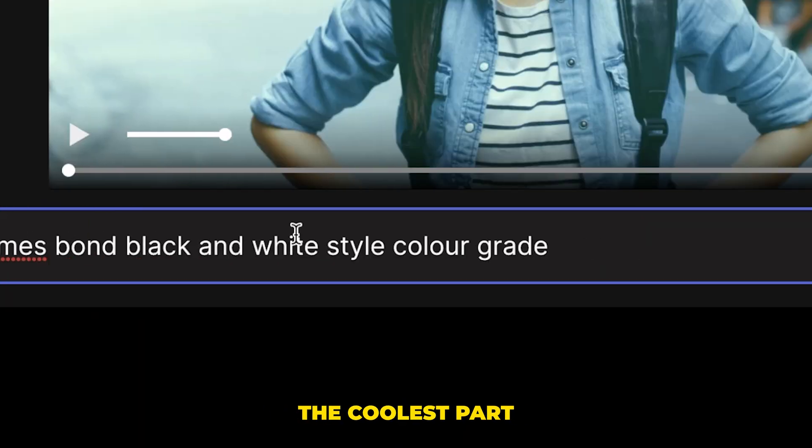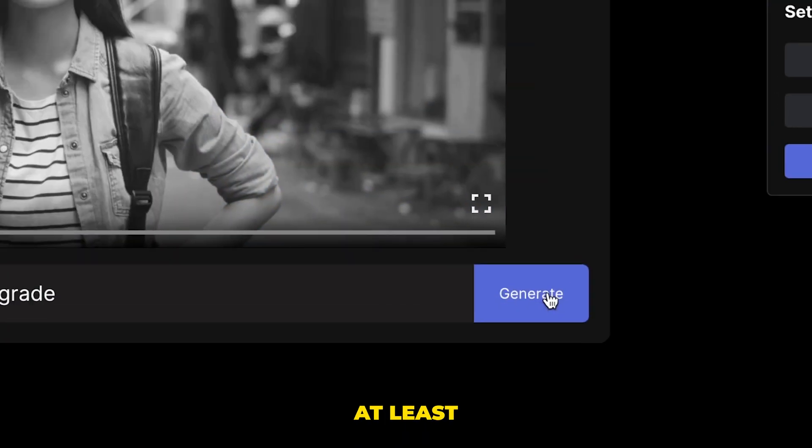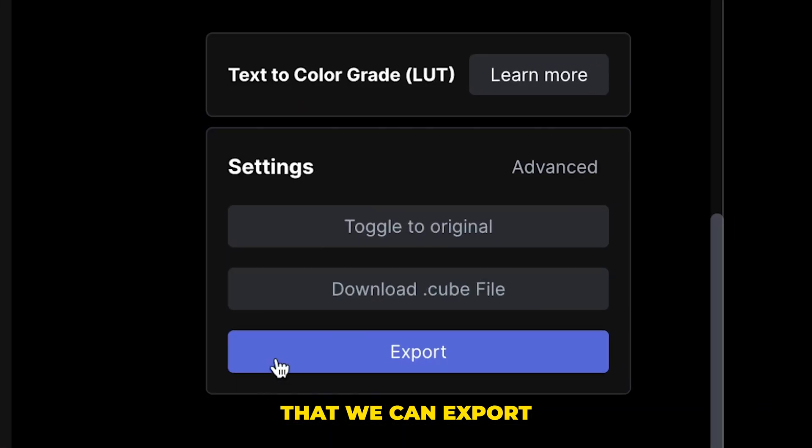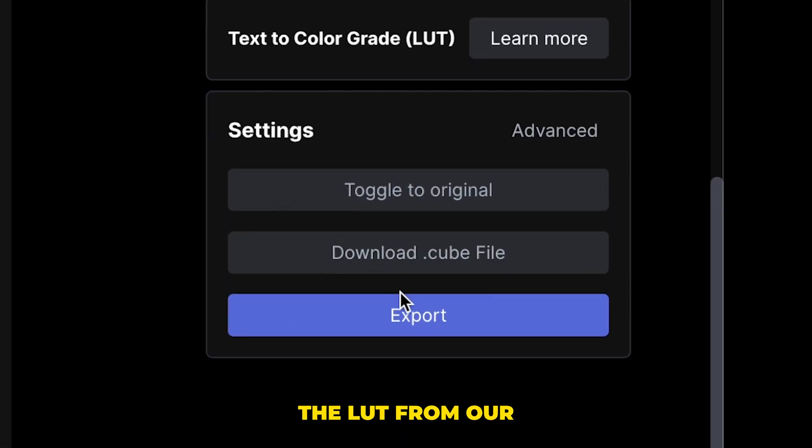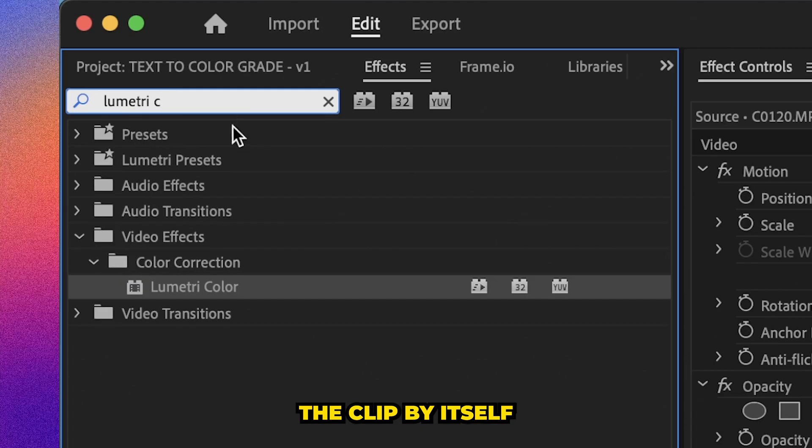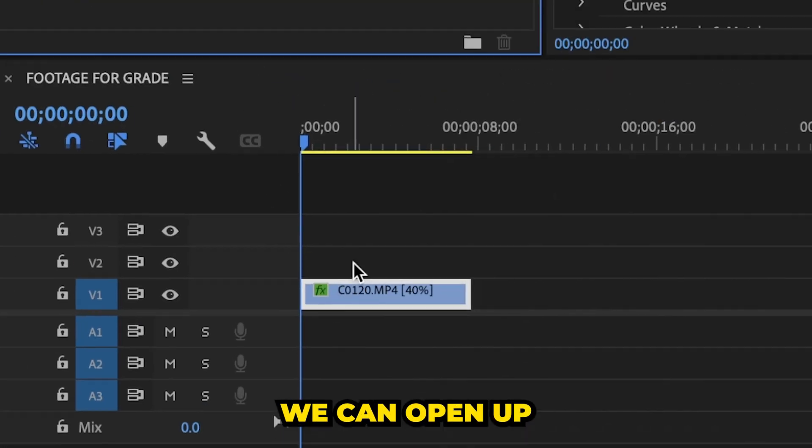Now the coolest part of this entire process to me, at least is the fact that we can export the LUT from our AI generated color grade, or we can export the clip by itself with the color grade on it.